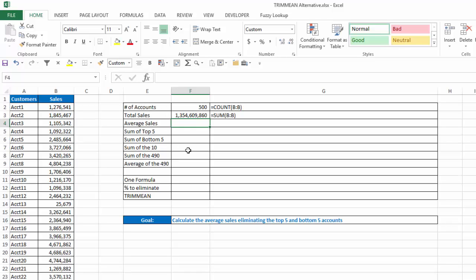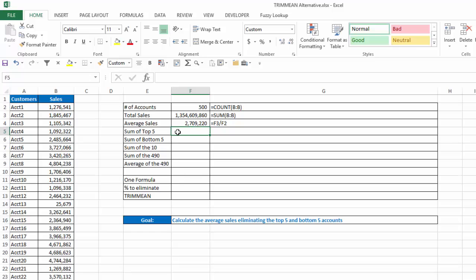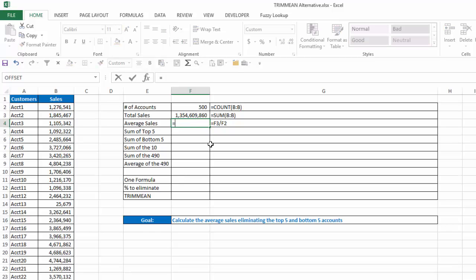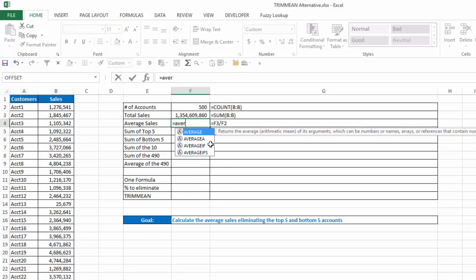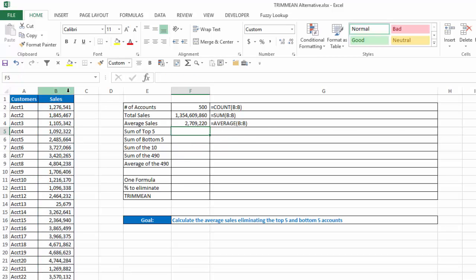So what's my average sales? Well, I can do that one of two ways. I could just say equals total sales divided by the number of accounts, and I'm going to get 2,709. Or I can do equals average, and again, select column B, and I get 2,709. Either way, I get the same answer there.